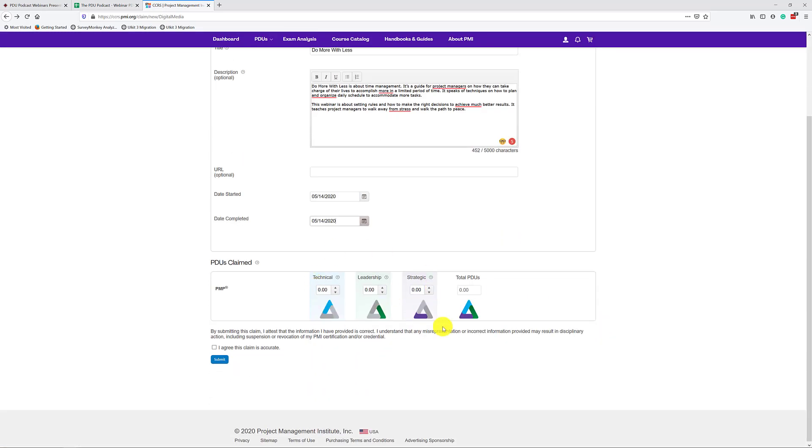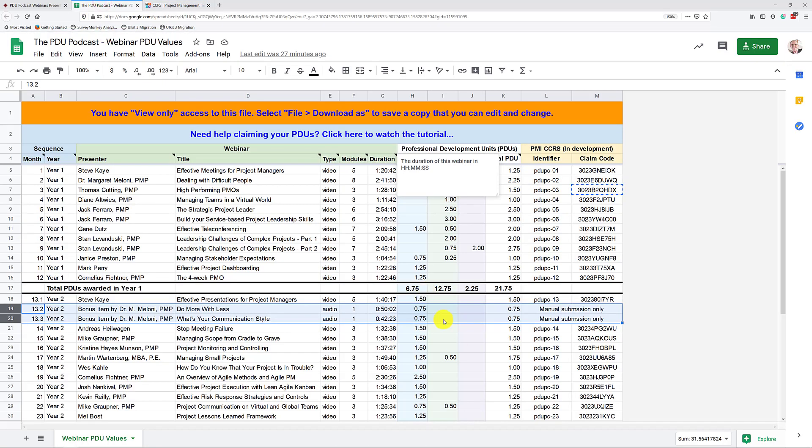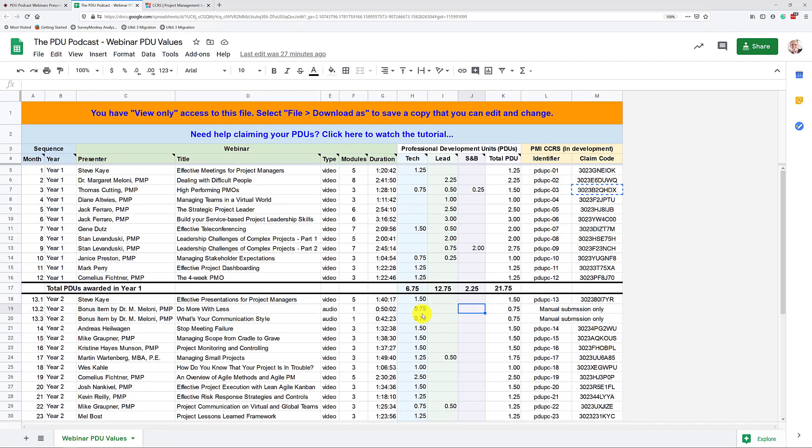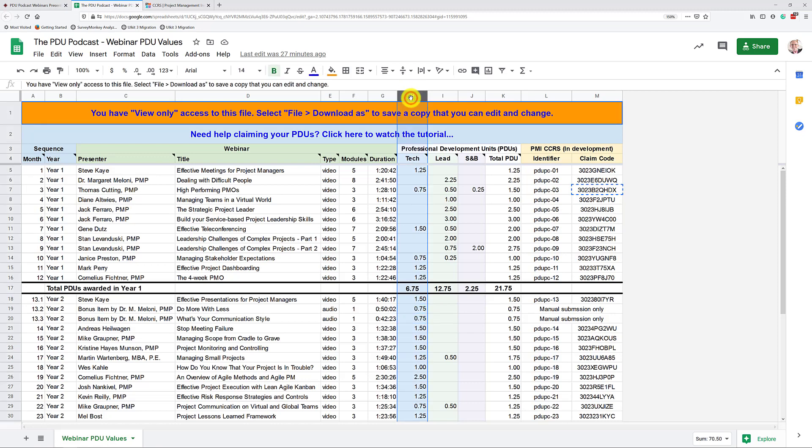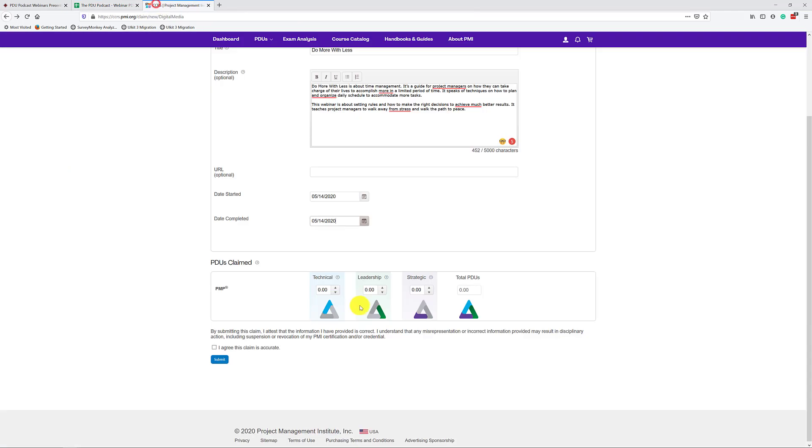Ah, now because this particular bonus item is not in here, you are going to have to fill in the information yourself. We're going back to the spreadsheet. What do we get? We're getting 0.75 in the technical category here for both of these. So that means I can just up this by 0.75. There we go.